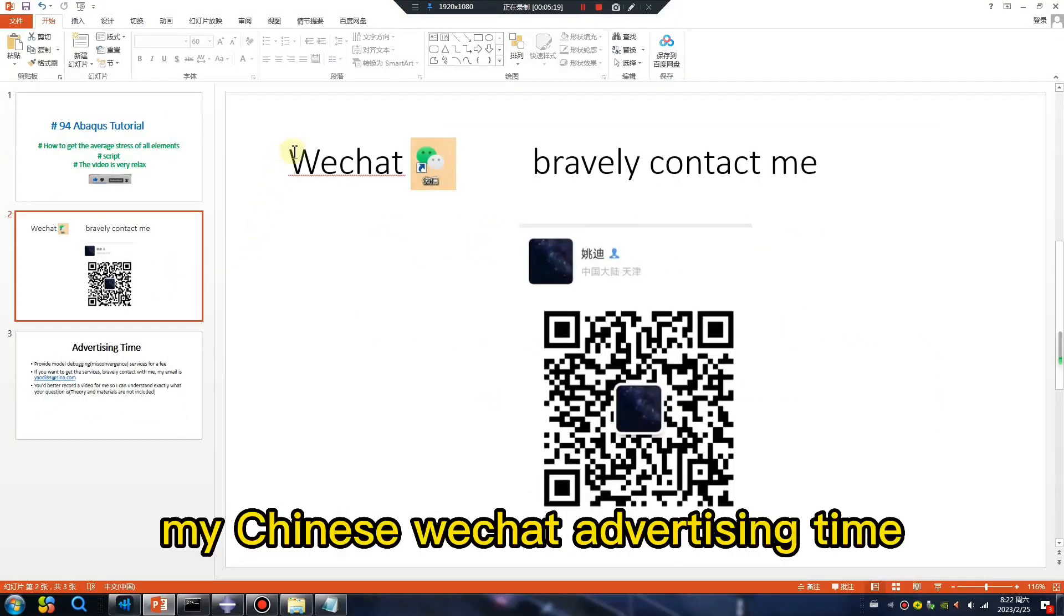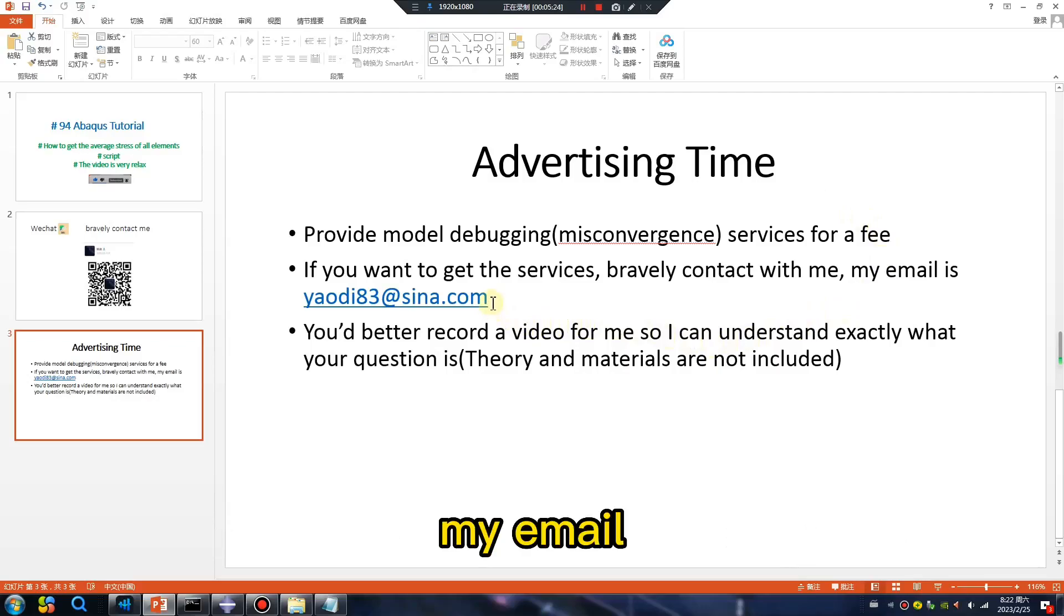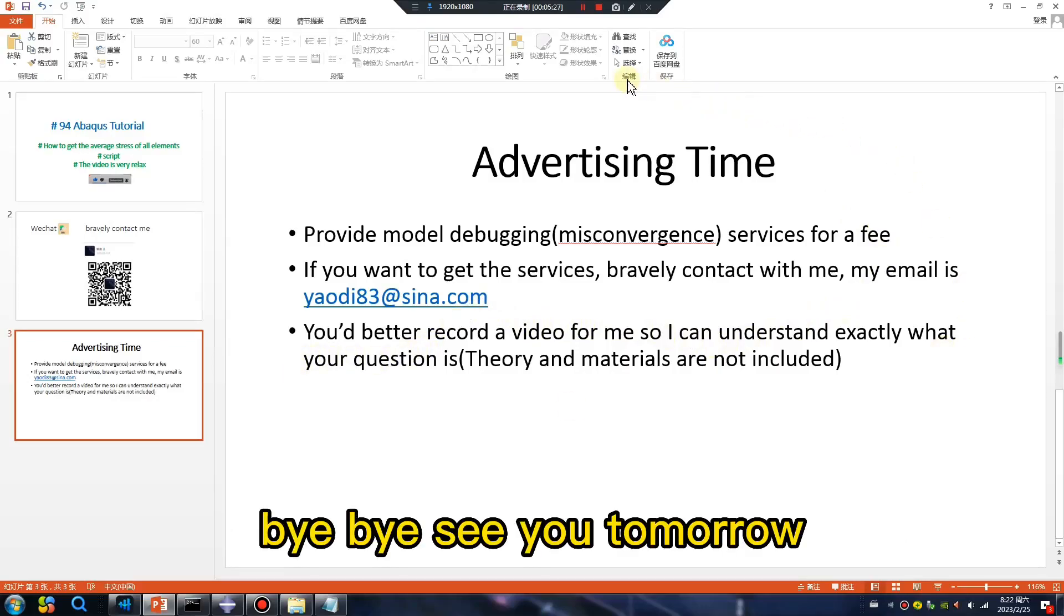My Chinese WeChat advertising time. My email. Okay, bye bye, see you tomorrow.